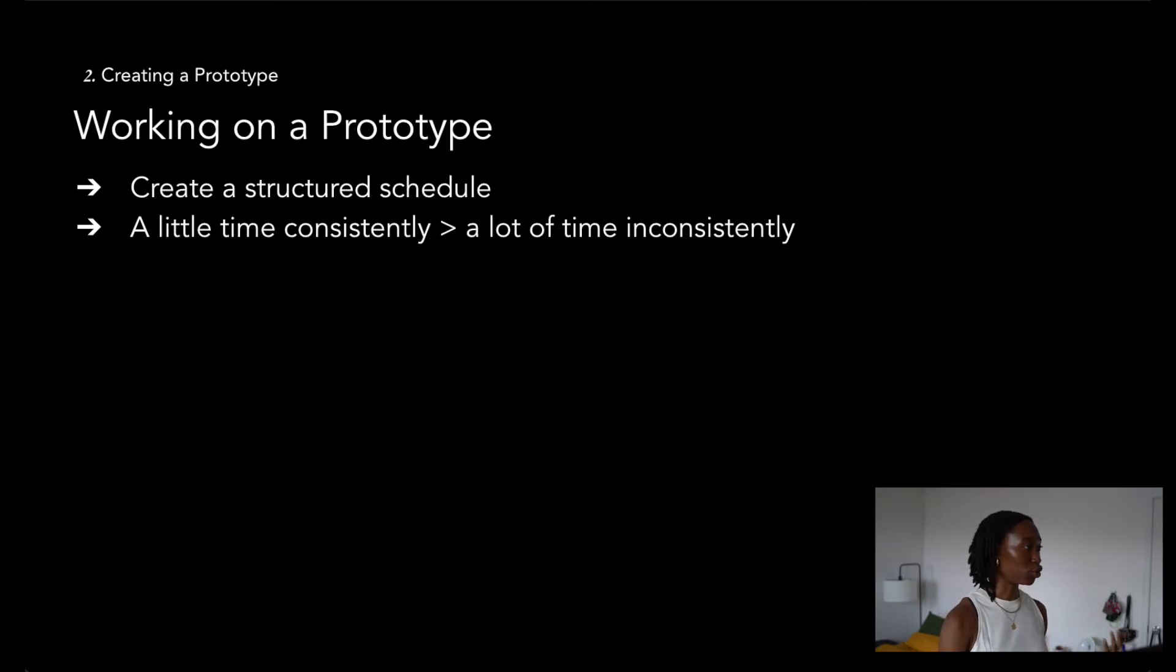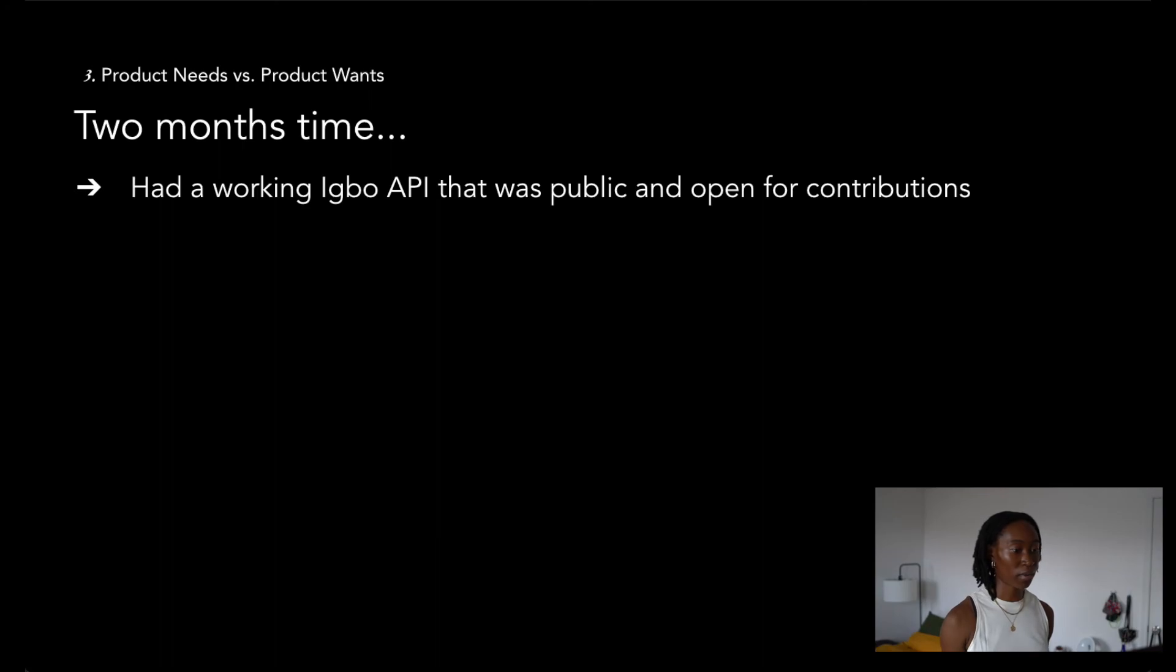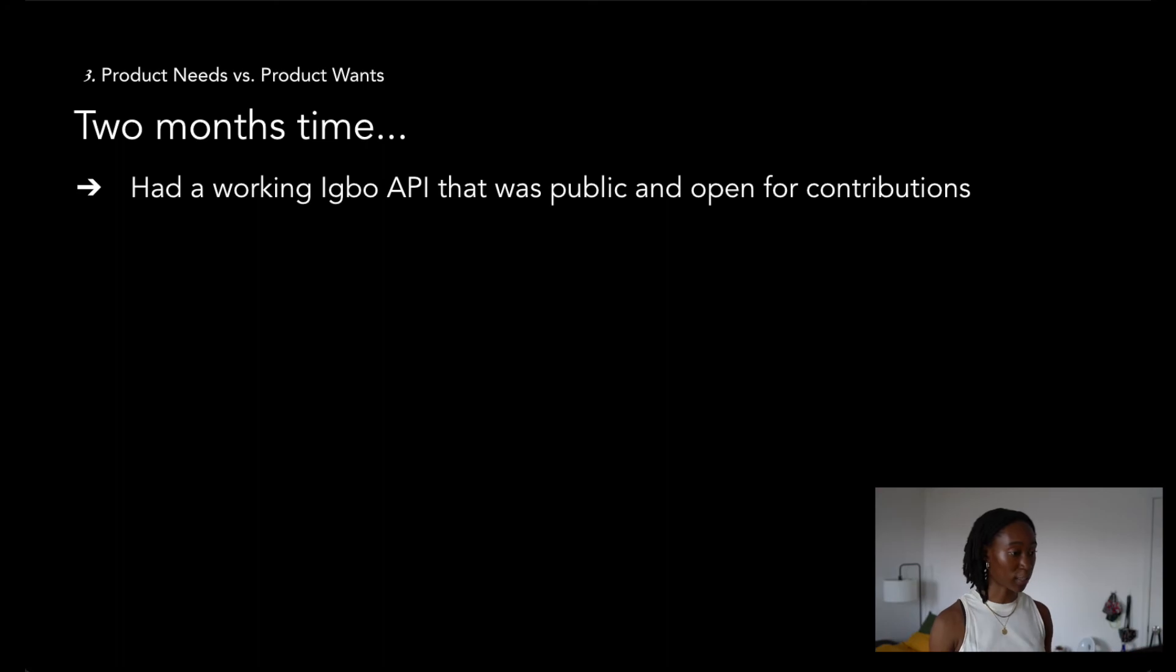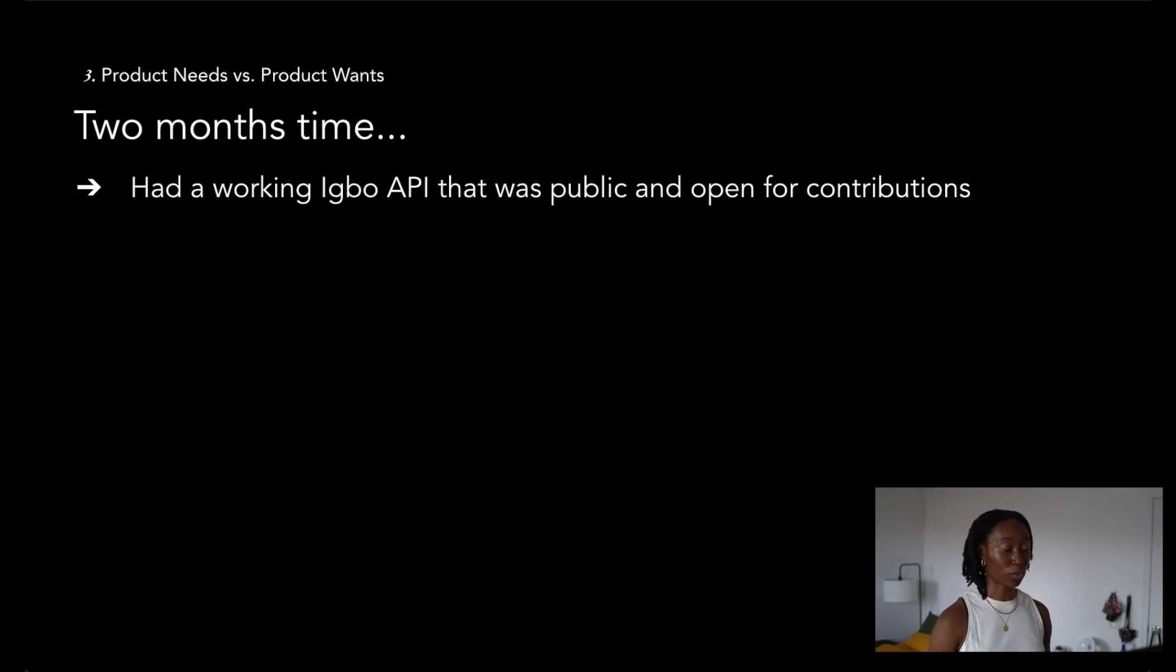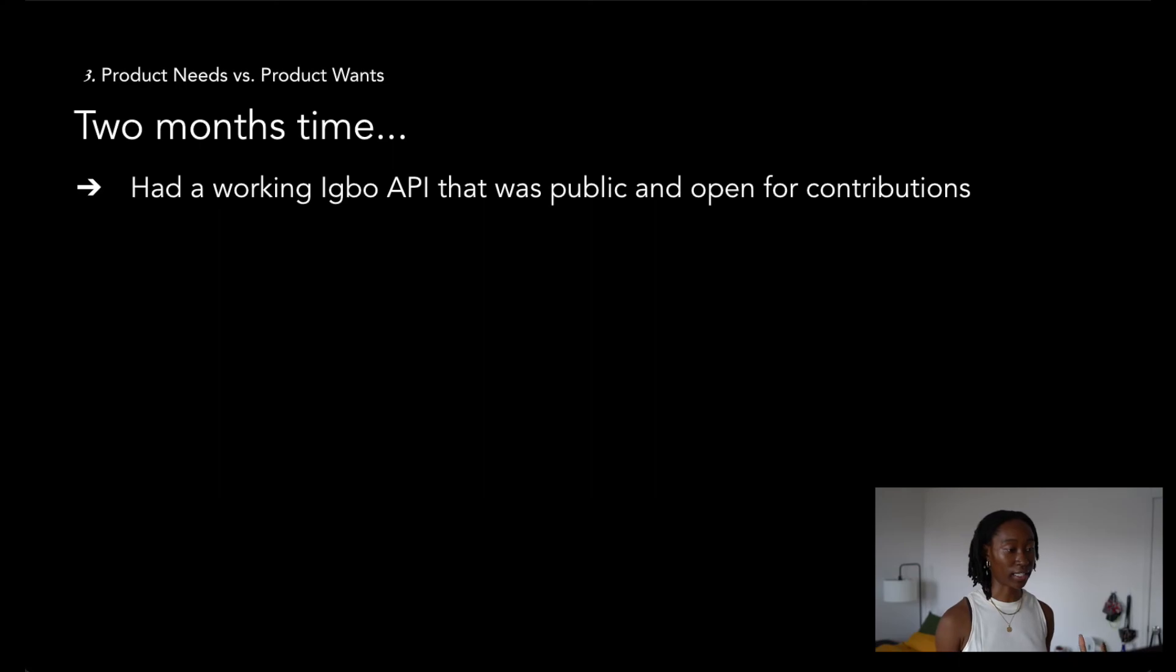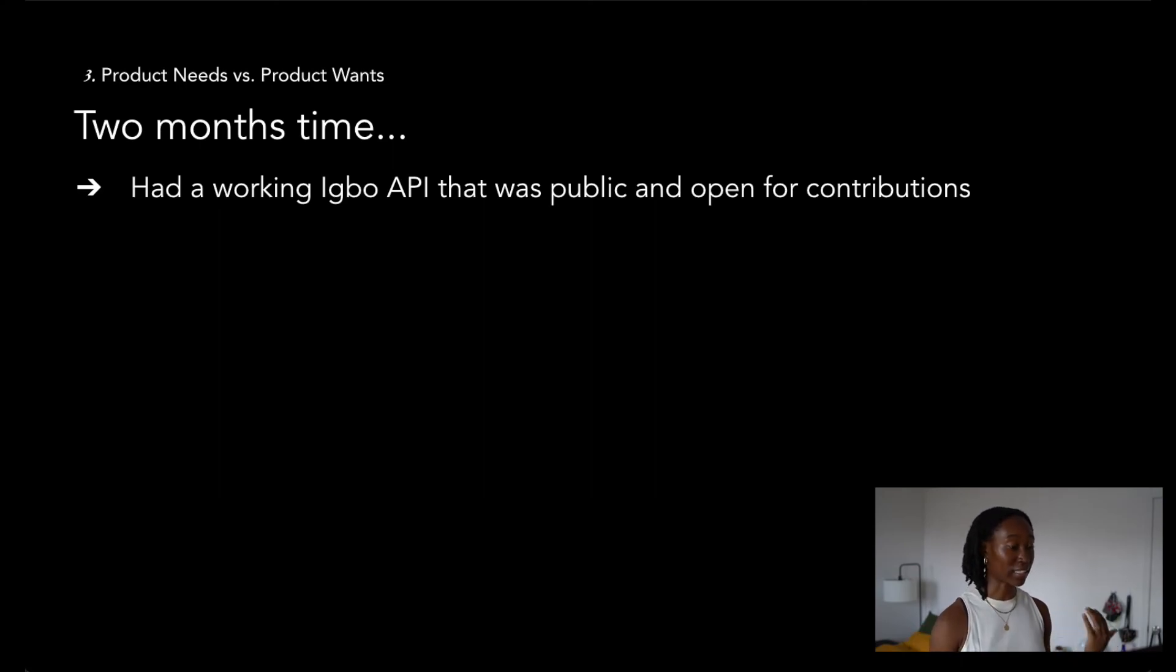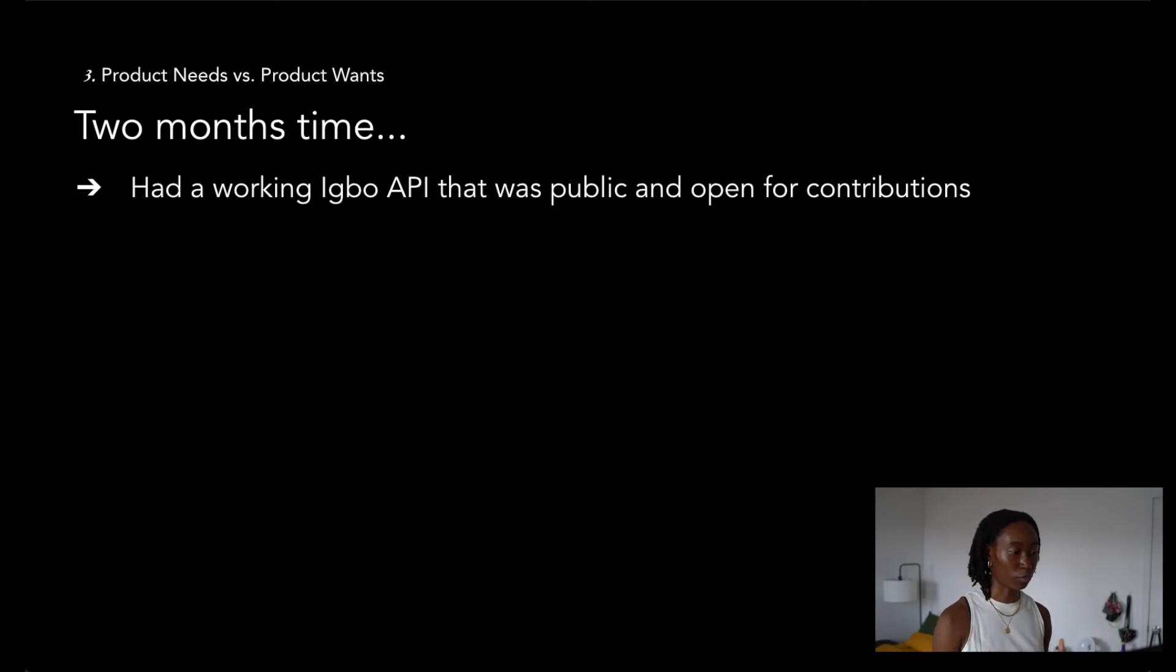And in two months time, I managed to complete all my product needs and I was able to start sharing that prototype as a finished project. I really want to emphasize that this isn't the concept of rapid development. Prototyping is something that allows you to move at a steady and manageable pace, so you're making consistent progress, not explosive progress.